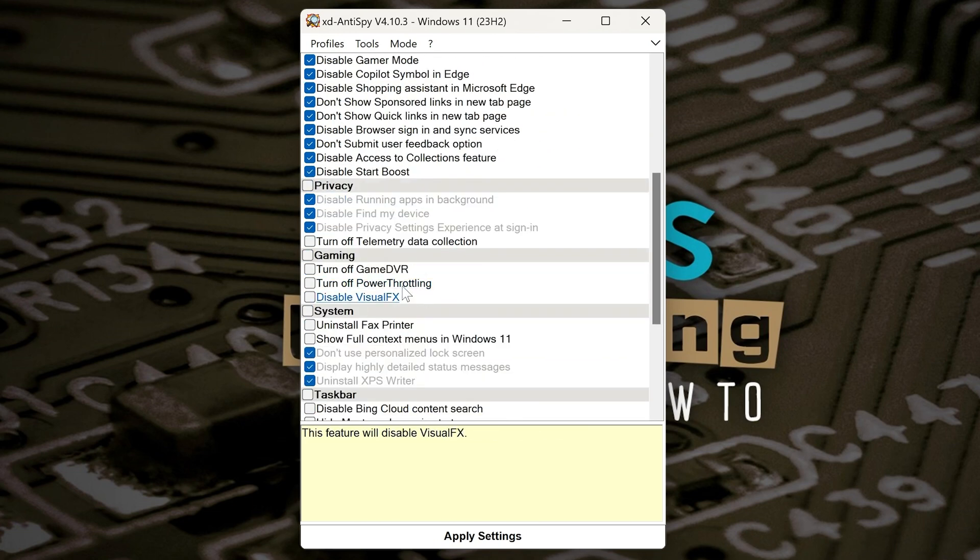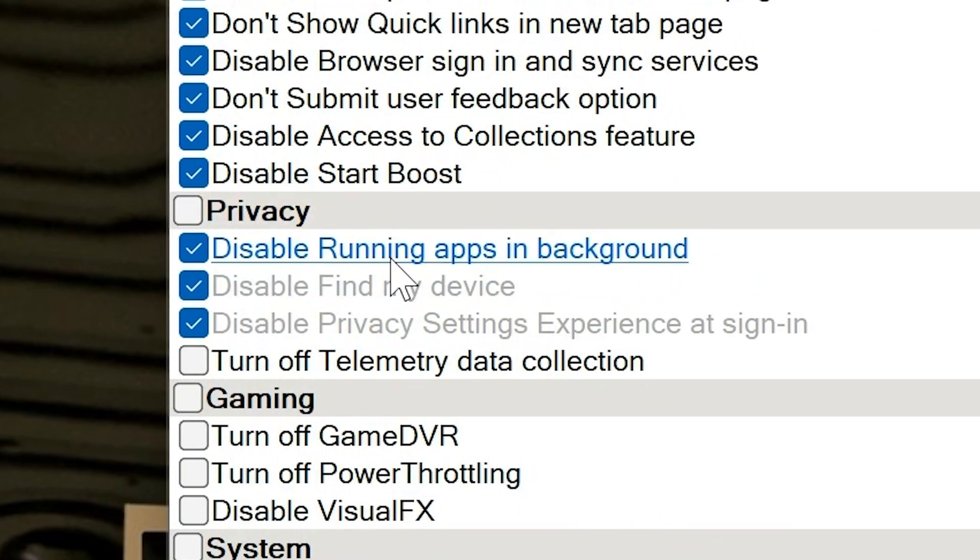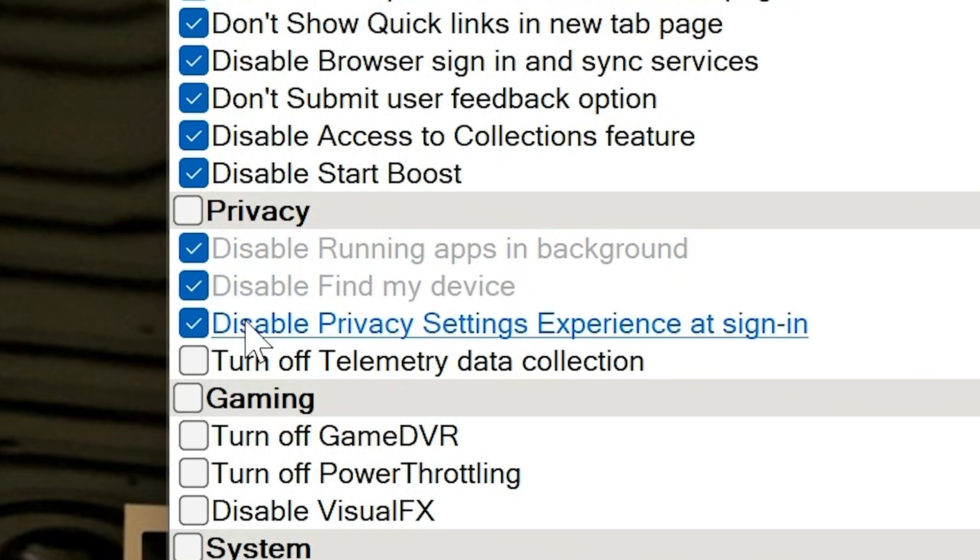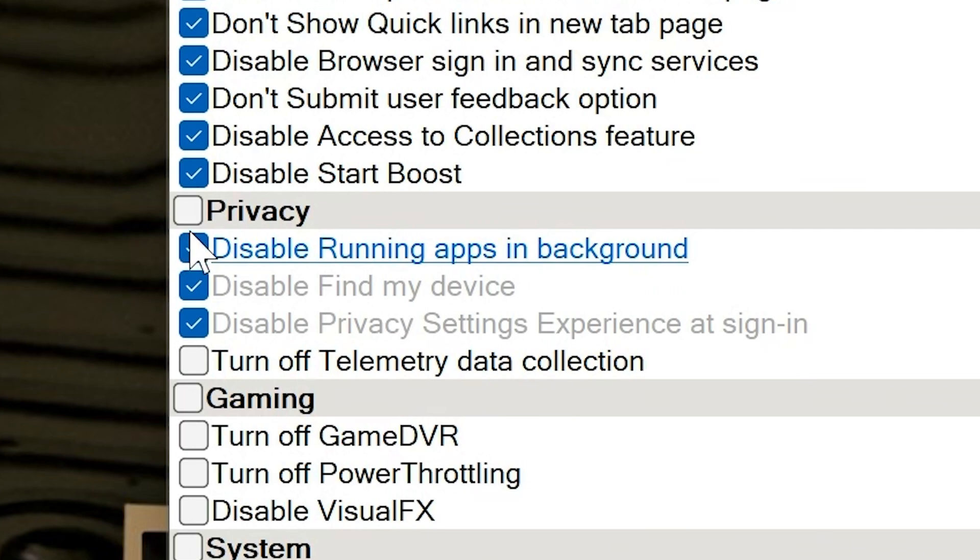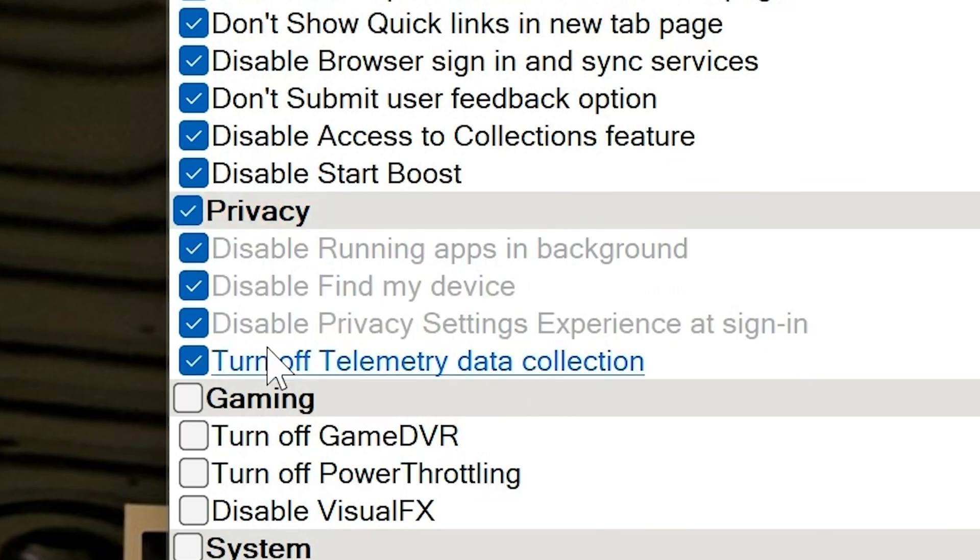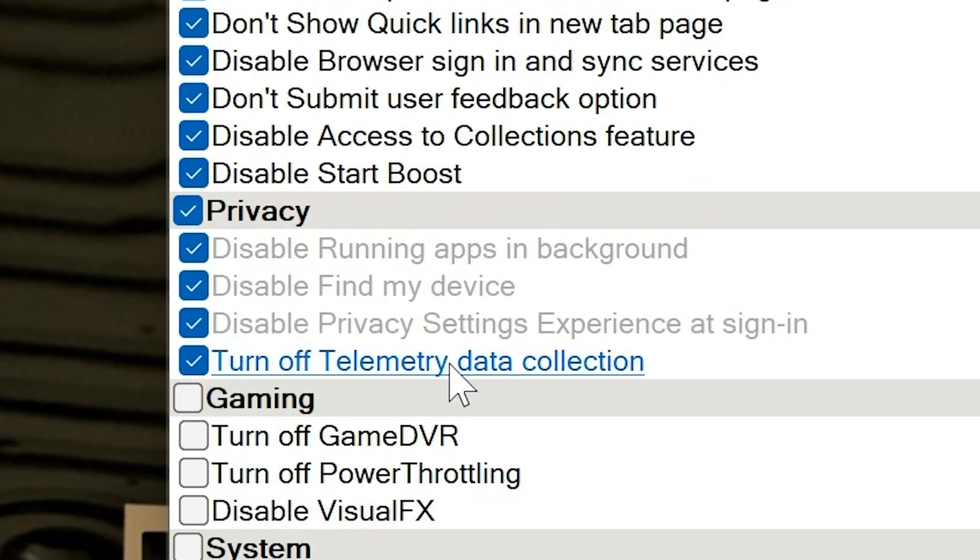Now we can go down to the Privacy tab. So this one, we've got Disable Running Apps in Background, we've got Disable Find My Device, and Disable Privacy Settings Experience at Sign-In. So I'm going to get rid of all those as well. Also you've got Turn Off Telemetry Data Collection, which is quite a handy thing in itself, and I think we've actually made a video, a dedicated video on that on its own.